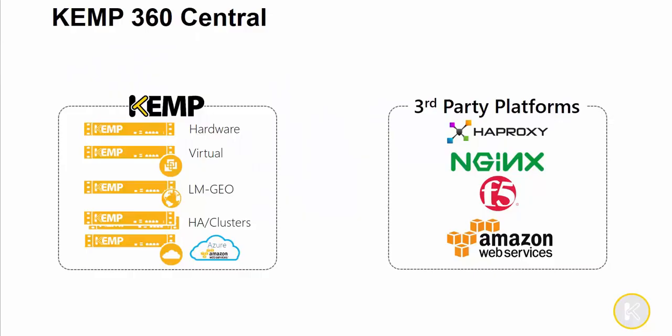Kemp 360 Central provides centralized management and control of your application delivery environments. Not only do you have visibility to Kemp's Loadmaster, whether they're running hardware, virtual, clusters, HA pairs, or in the cloud, but third-party ADCs can be added to Kemp 360 Central as well. This allows administrators to have that single pane of glass, including ADCs such as HA Proxy, NGINX, F5, and AWS.